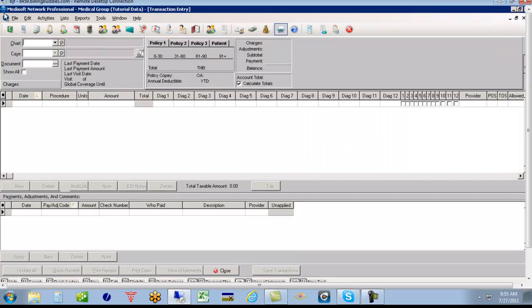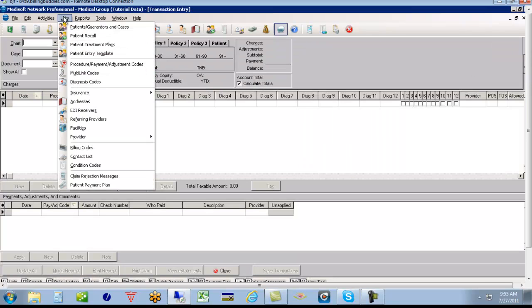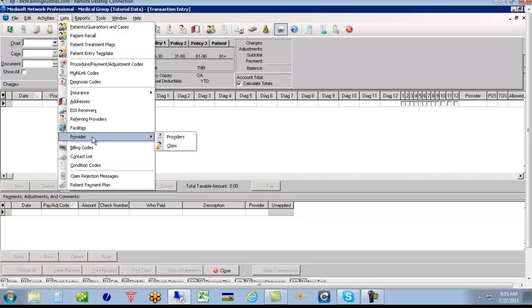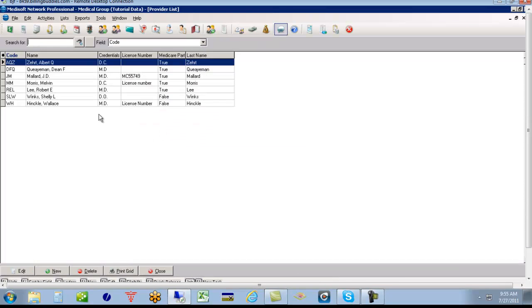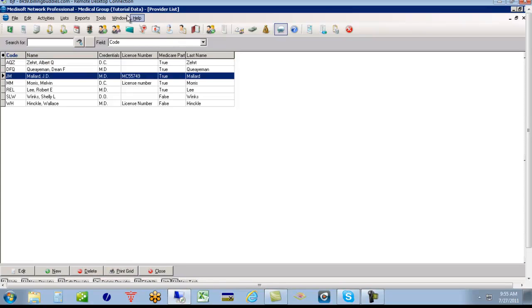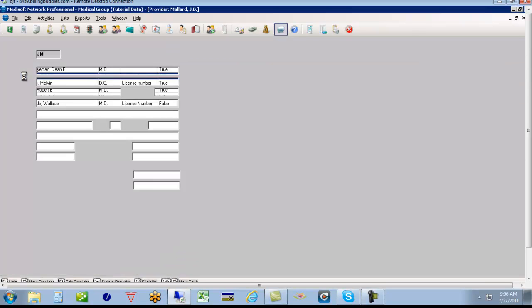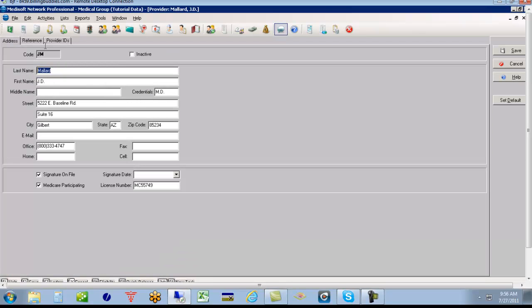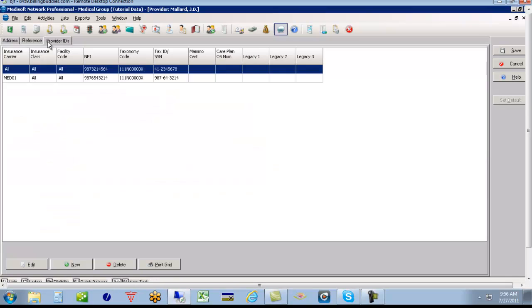The next field we have to be concerned with is the provider information. And that's found under Providers. And I will just click, this is coming from the tutorial data, by the way, so you'll be seeing the same information if you open your tutorial data on your machine. But Dr. Mallard, let's take a look at his. We'll set up Dr. Mallard's provider IDs.